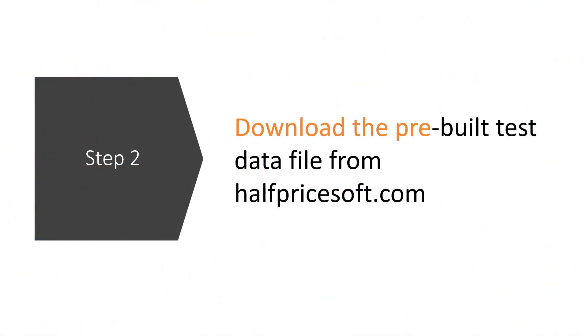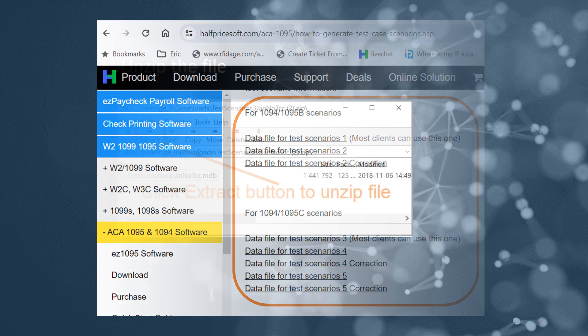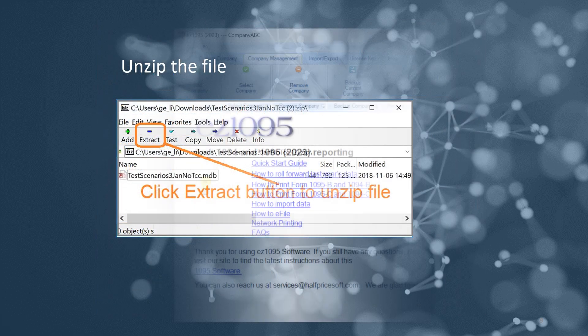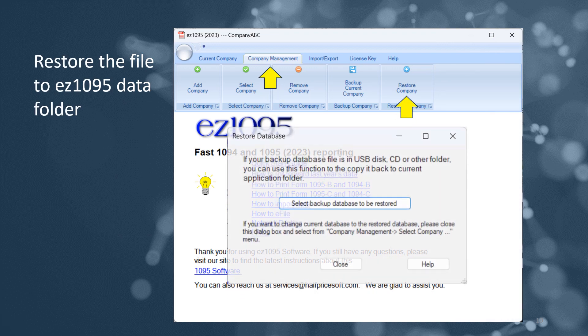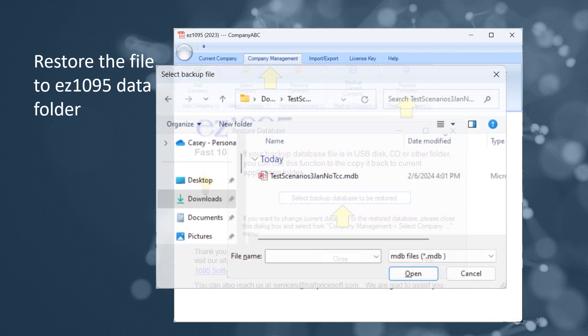Step 2: Prepare test data. After downloading the test file, save and unzip it without opening manually. Use EZ1095's restore feature to import this test data seamlessly into the software.